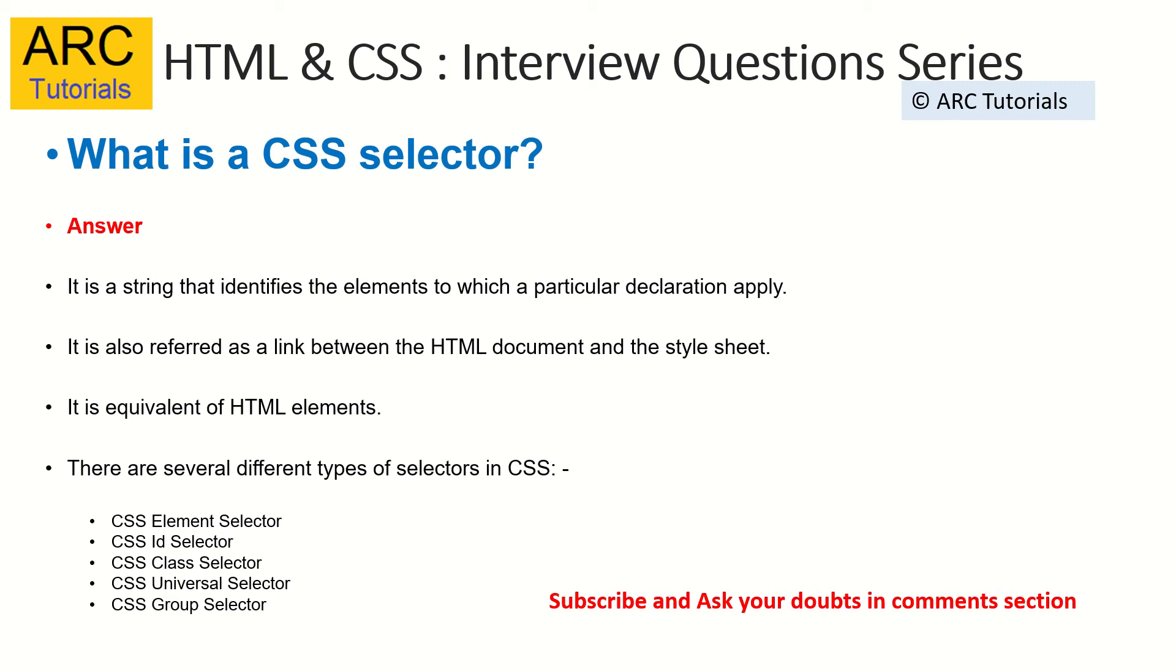This is how the elements will know how to apply what kind of style to a particular element. It's an equivalent of HTML elements in terms of CSS.